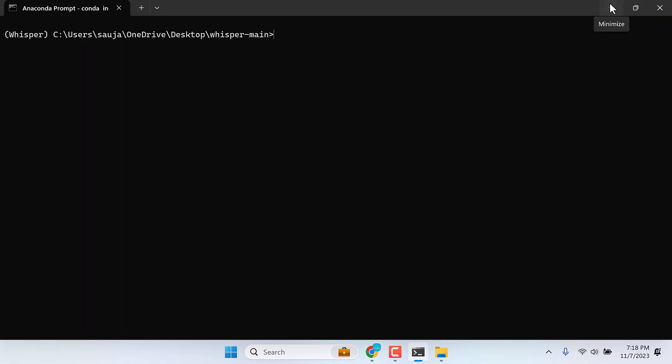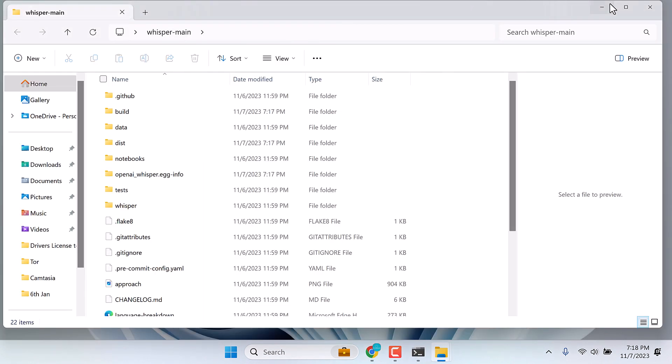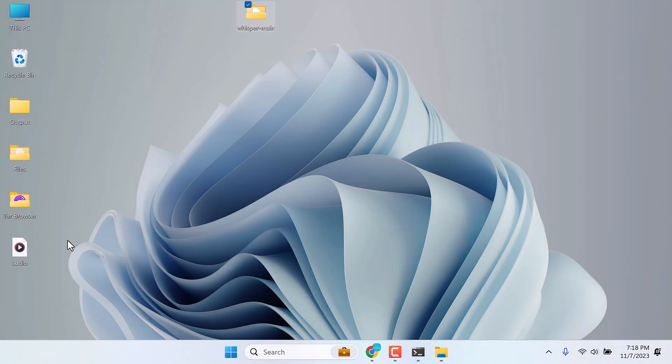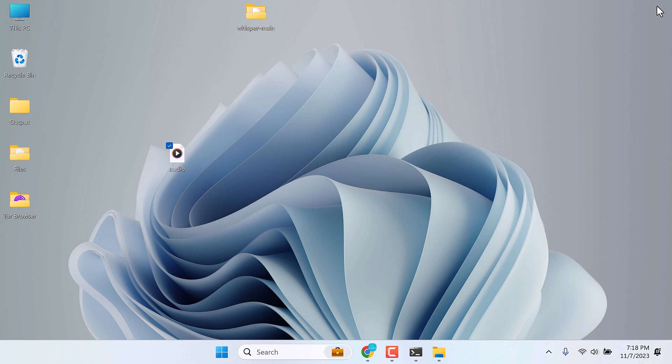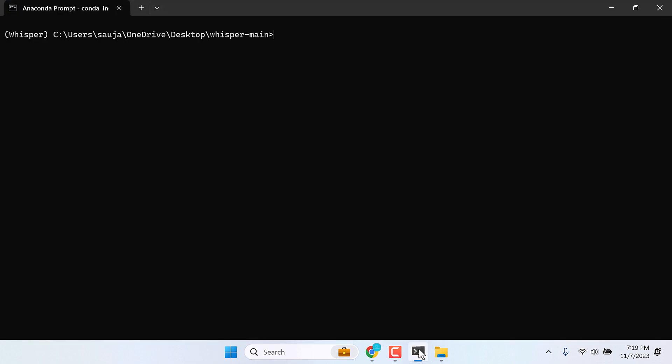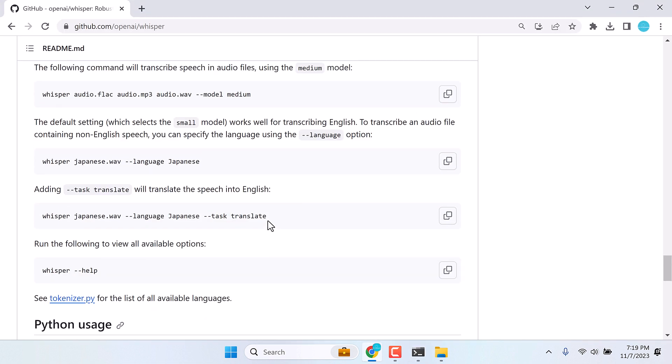For the demo, I'll just make a simple transcription. Here is the audio file which I want to transcribe. I'll just like to transcribe this and see if it works or not. It's actually my own raw audio. For that, we need to run some commands.